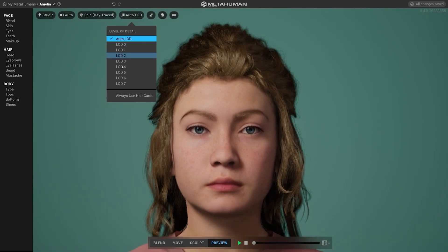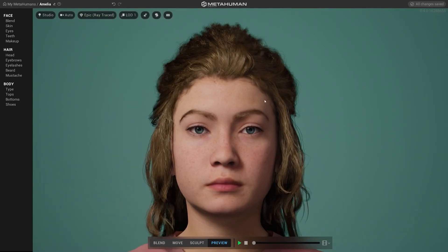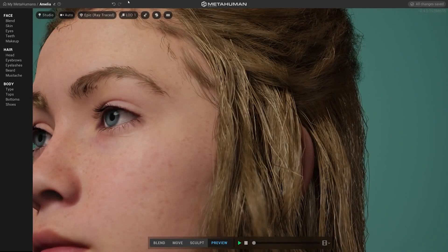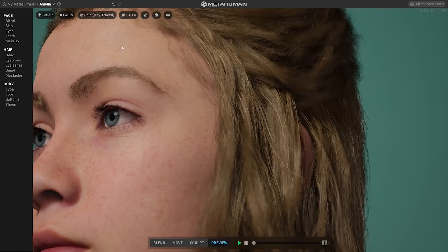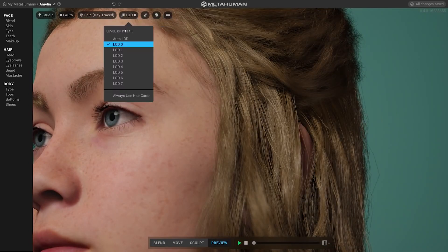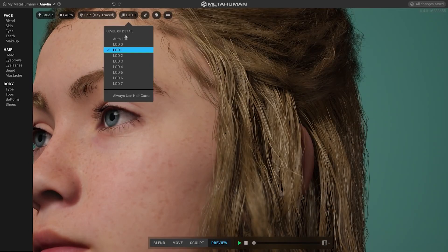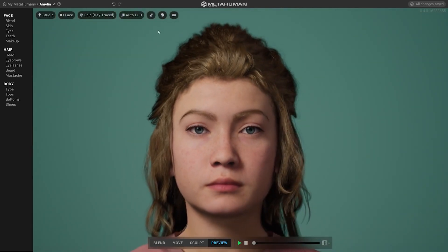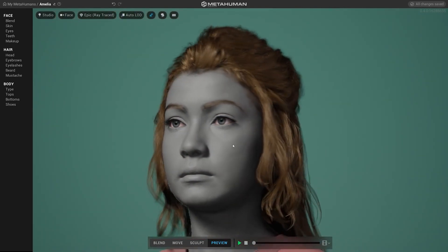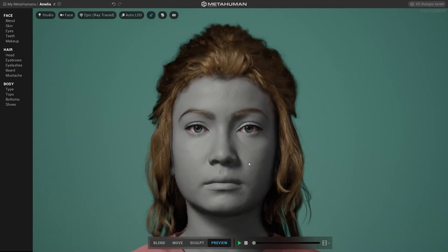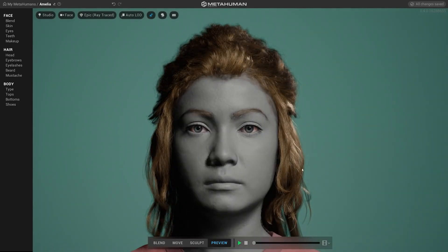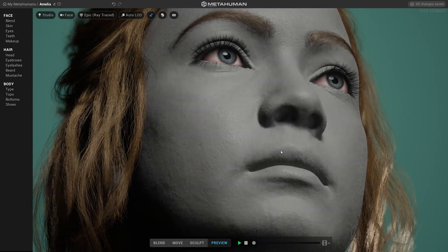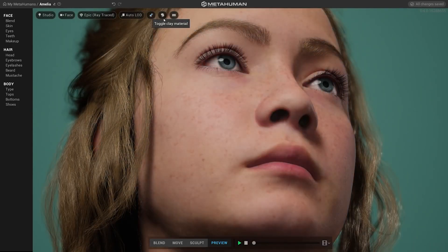High and epic settings use ray tracing to achieve high quality. Different levels of detail allow MetaHumans to work well across different hardware platforms, no matter if you are using your character in a AAA game, Nintendo Switch, or a mobile platform. There is also an option to see your model in clay material, which is extremely useful to understand the form and roughness of the skin without texture information.